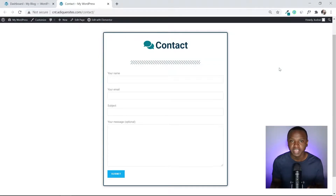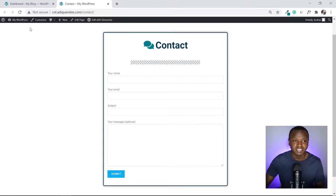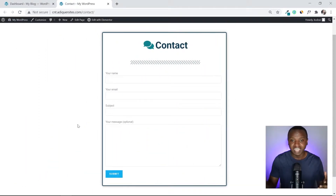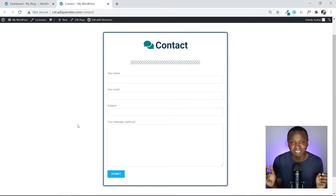After watching this video you're going to have a contact form like this one. This is a beginner-friendly contact form, and if we refresh the page you can see this nice transition effect.